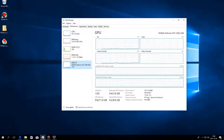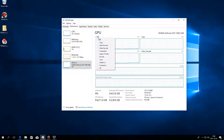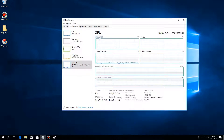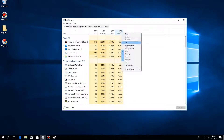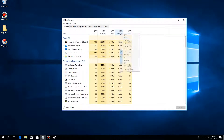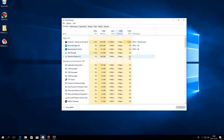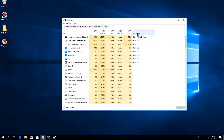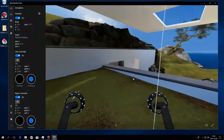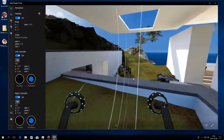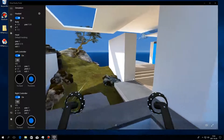The GPU tab shows lots of detailed information at the bottom, such as overall GPU utilization as well as memory, driver, and hardware information. There are also four graphs, each of which can display a separate part of the GPU — such as 3D or hardware encode. In Windows 10 Fall Creators Update you can also display and sort by GPU utilization and GPU engine for each process under the Processes tab.